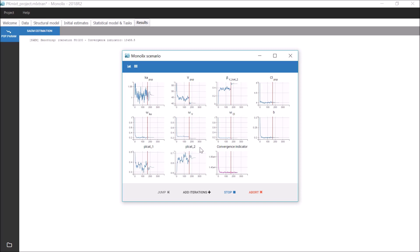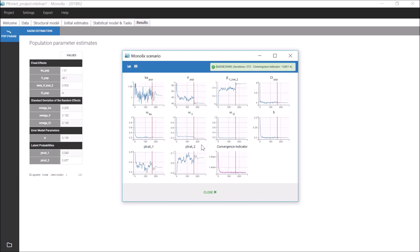These parameters are the probability of each individual to belong to each group. They can also be seen as the proportion of individuals in each modality defined by LCAT. Monolix takes care of all the estimation process for these parameters, so it is not possible to change their initial values or to fix them.